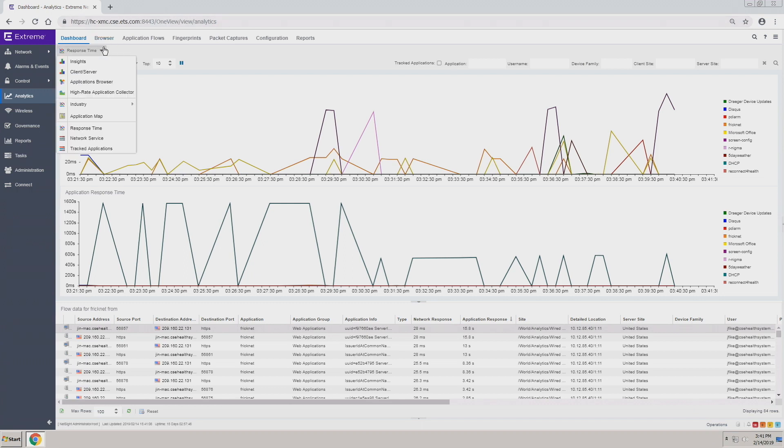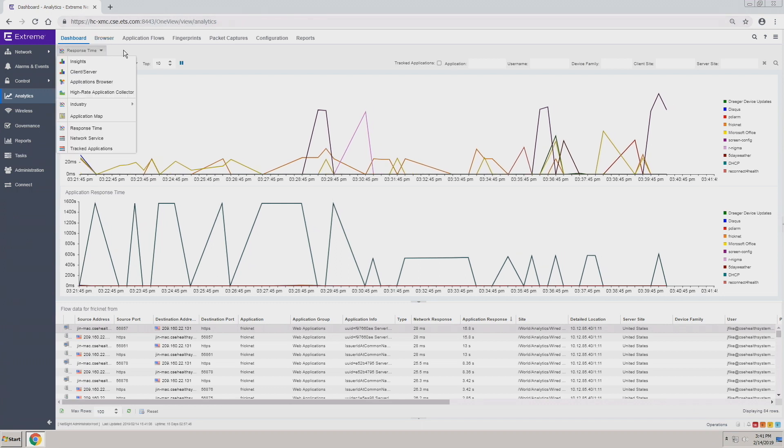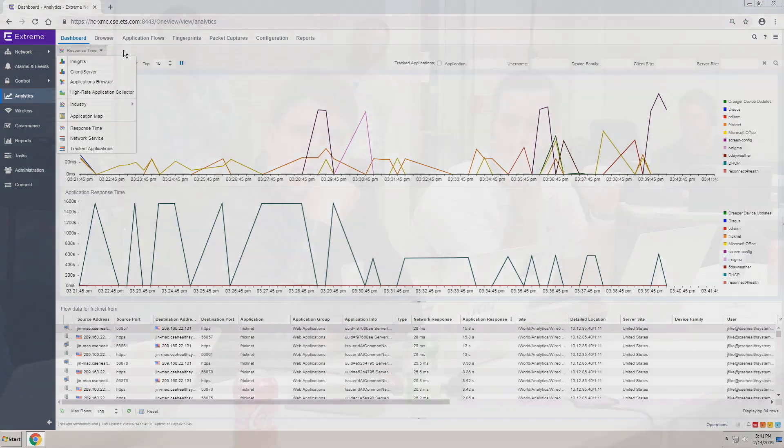What's the ingestion time like on this? What do you mean by ingestion time? How long before, by the time the traffic actually happens to the time it's in the dashboard here? A couple of seconds, pretty quick.